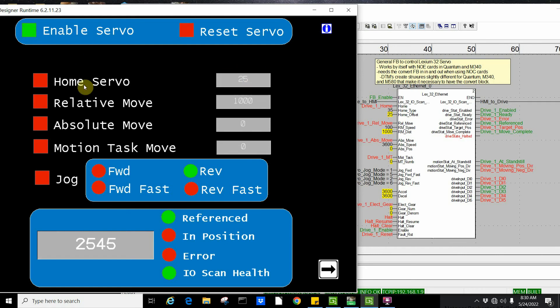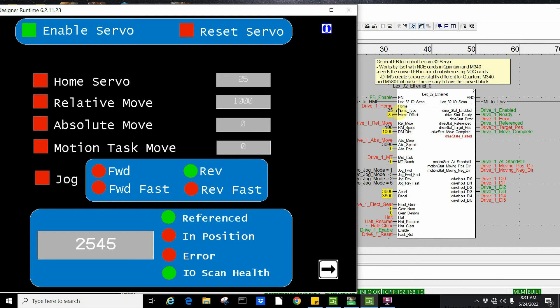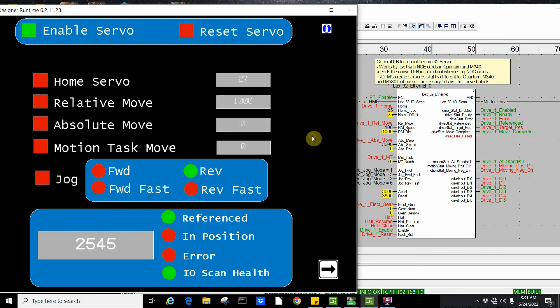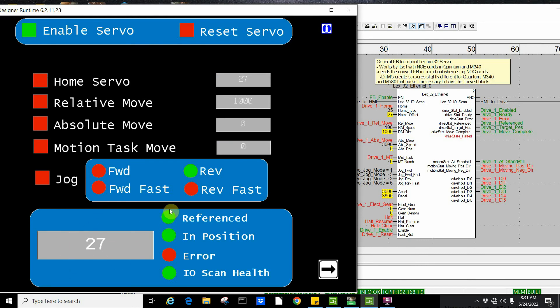Right now we're going to use the home pin up top, and I have a home type set at 35, which is home immediate. If I refine this function block and look at the home section of code, there's a list of all the different home types you could use. Right now I have the distance set to 25, I could make it 27 to home it to. When I do a home, you can actually see it made the position 27. Down here you can see I'm referenced, I'm actually in position, and my scan for going out to the drive is actually healthy.